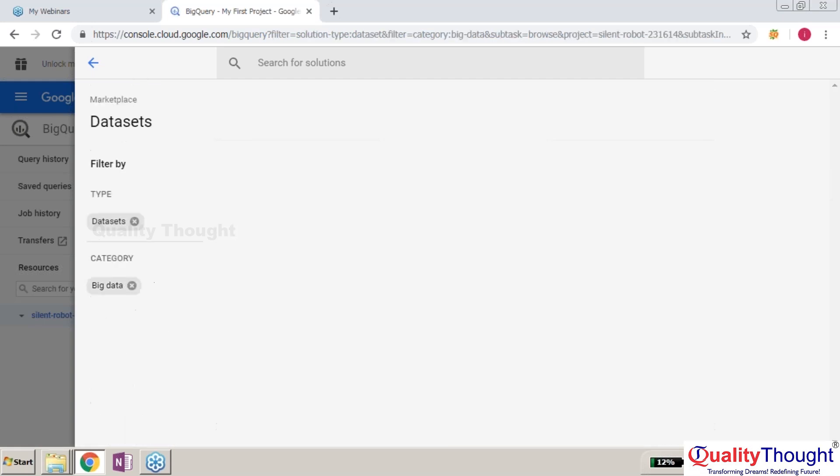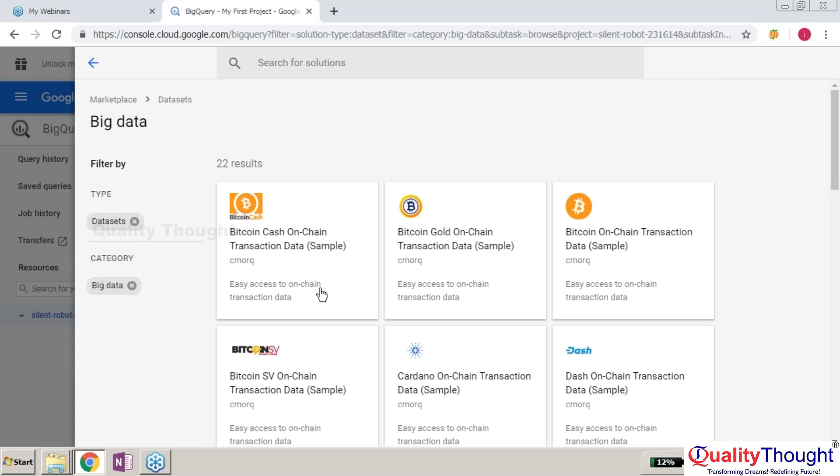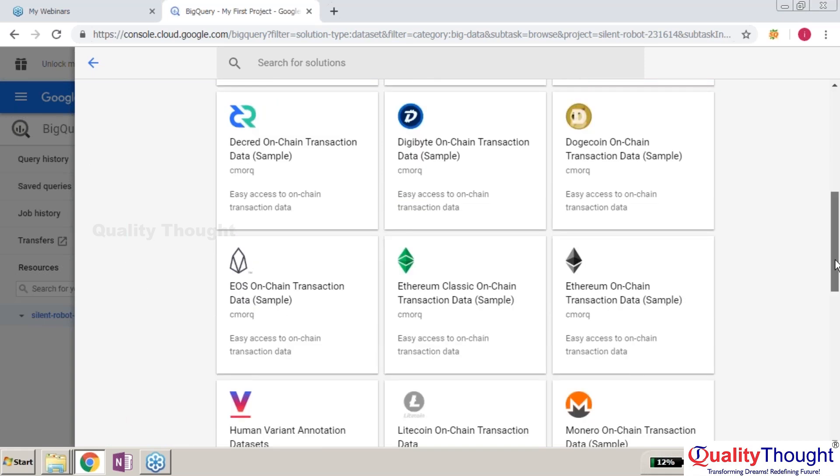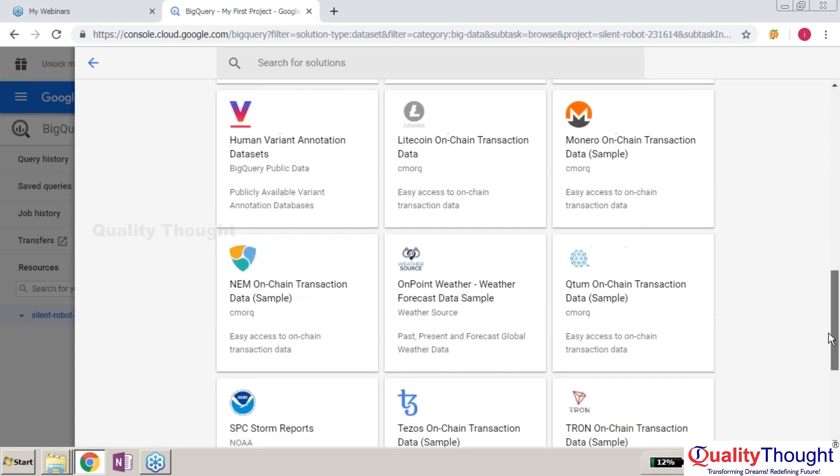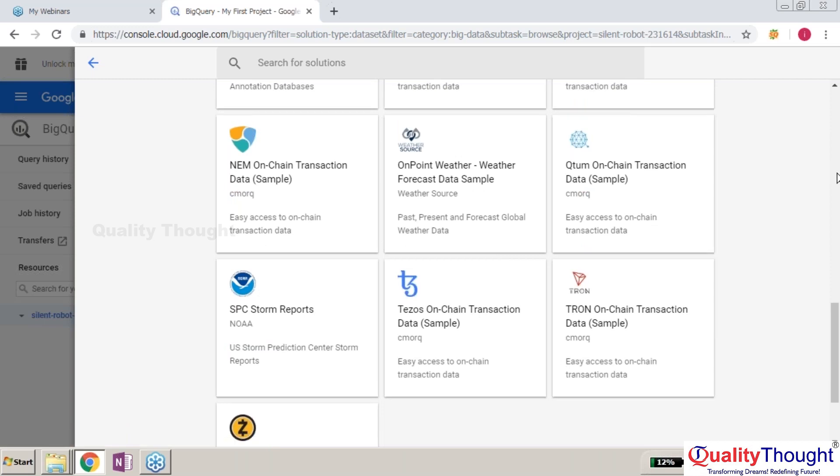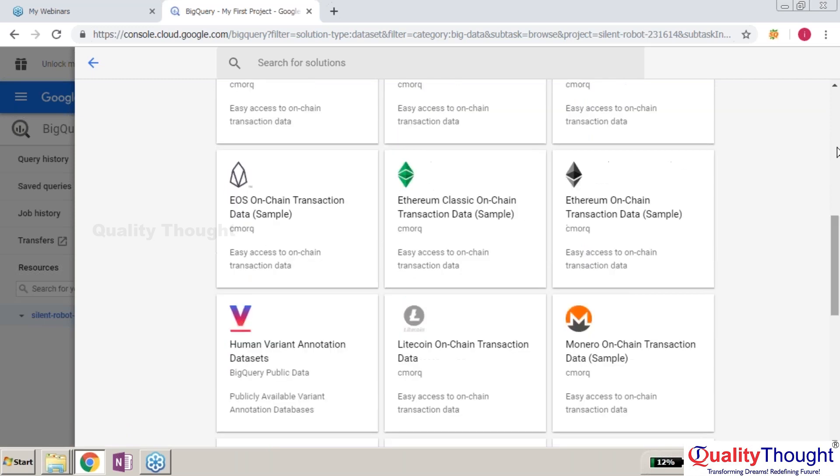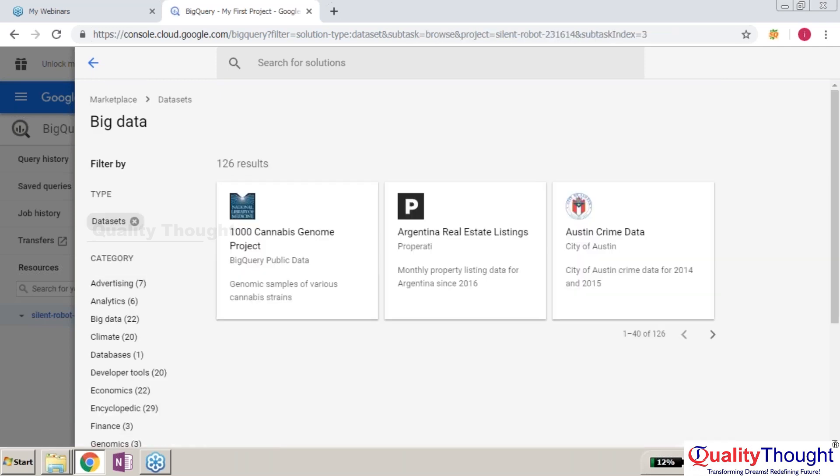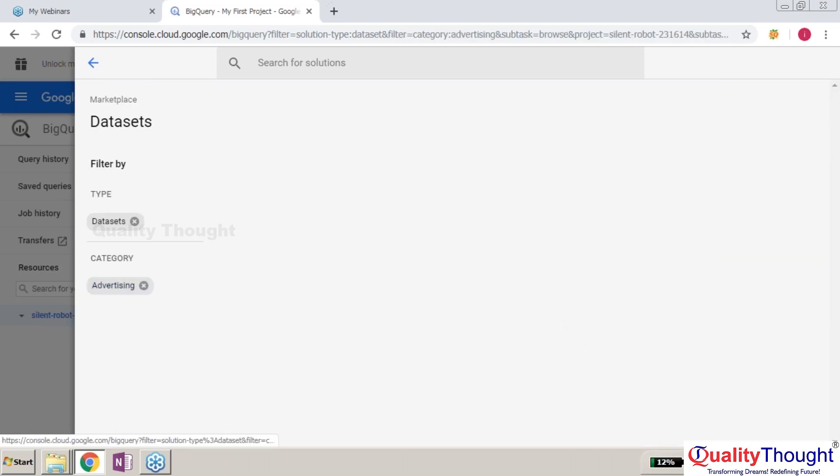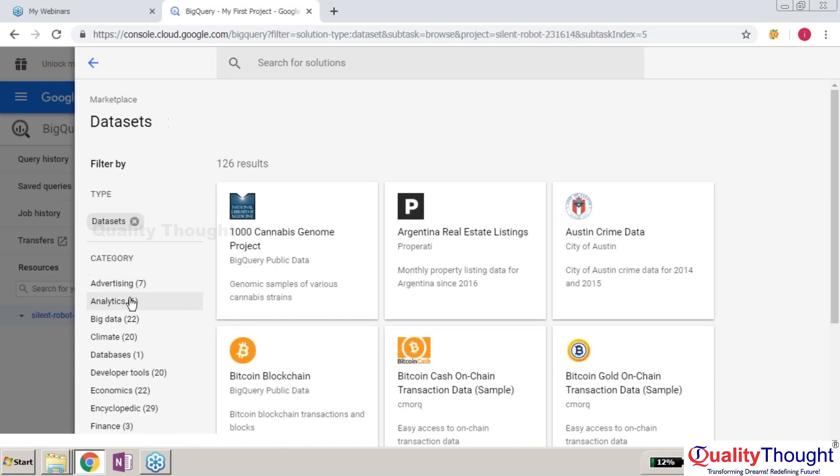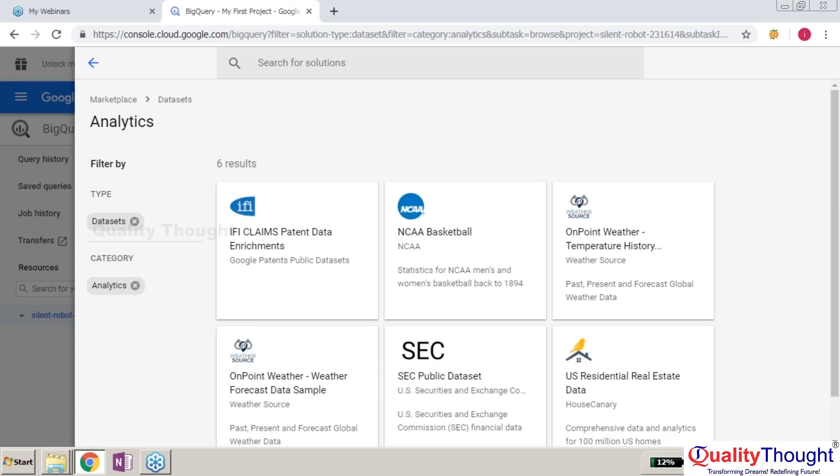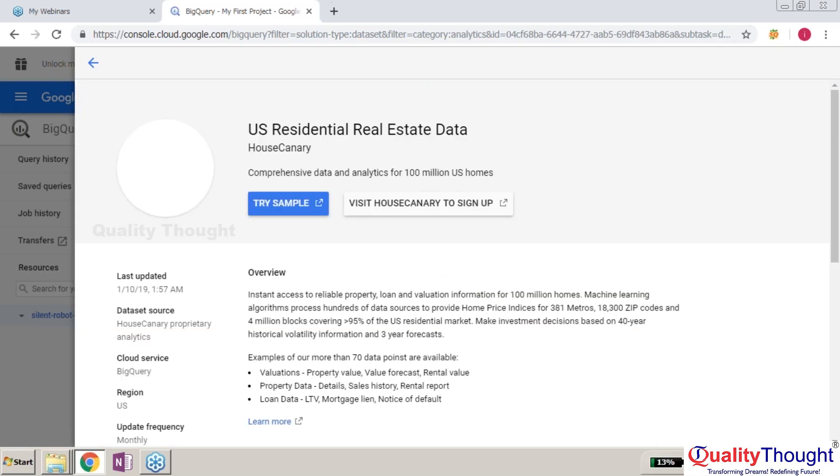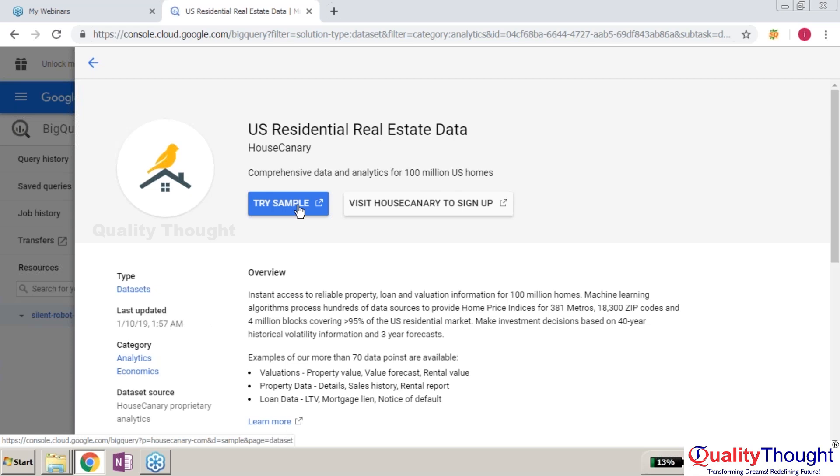I wanted to use any one dataset. These are completely big data related datasets. You can see the categories - it's going to show advertisement, analytics related data, and US residential real estate data. Let me try a sample.